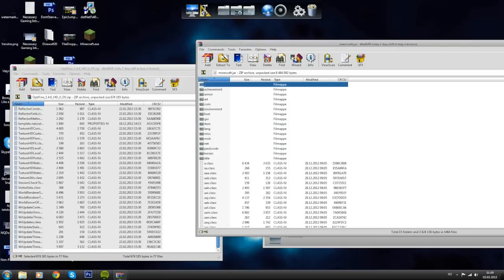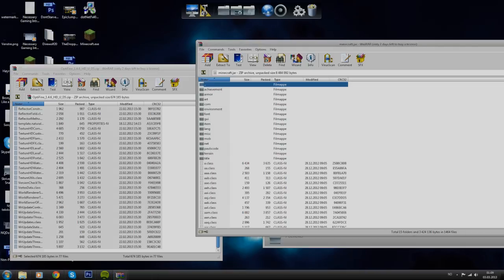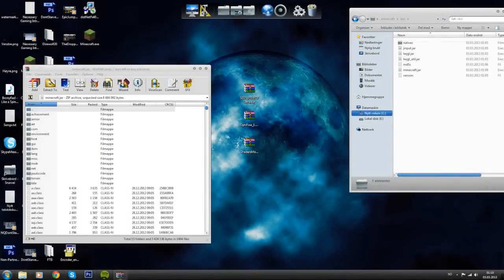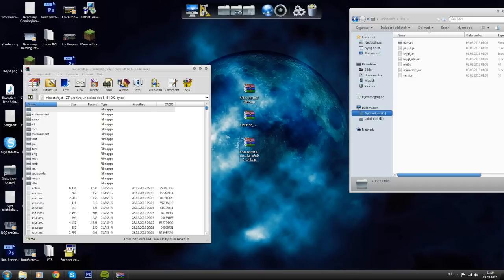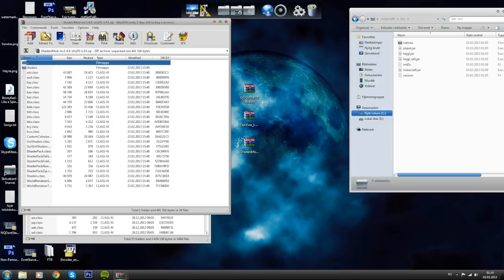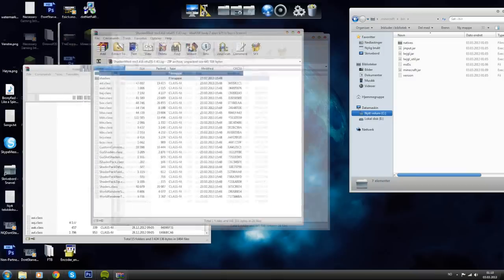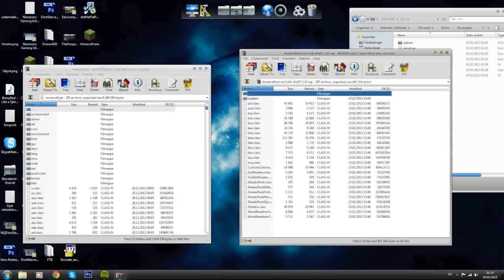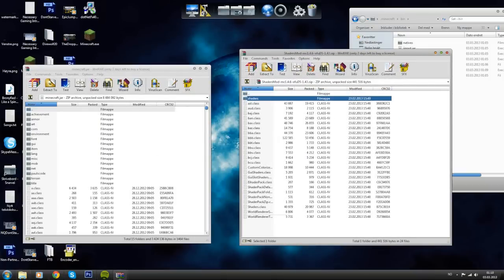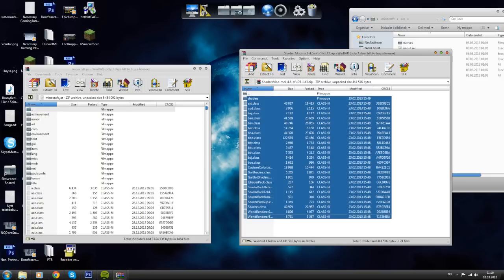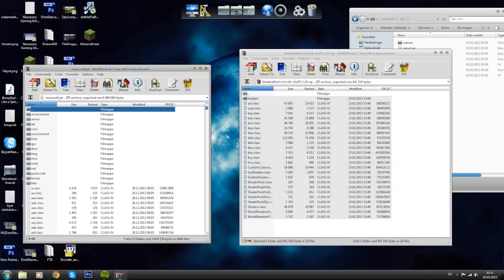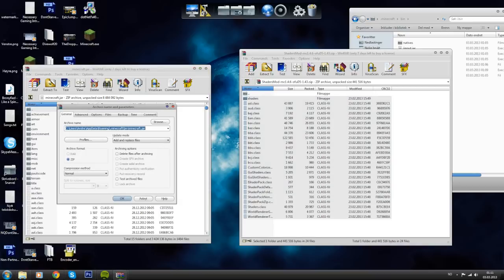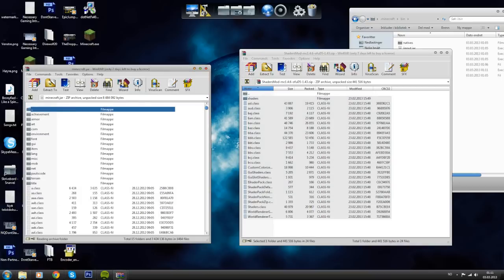After you've installed Optifine, you want to open the last file we downloaded, the GLSL which is called shaders mod MC 1.4.6, or whatever you downloaded. Open it. That will bring up another window with the WinRAR stuff and the files. Then you want to copy all of this. Press shift, select the top one, press shift, then press the bottom one and press ctrl C to copy and ctrl V to paste. You want to paste it in the minecraft.jar. And now we're ready to go.